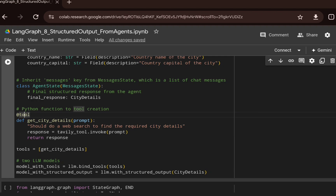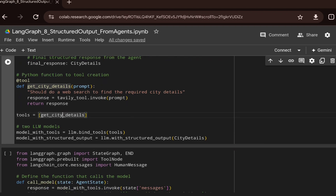We will use a decorator to convert this Python function into a tool. Then we'll create a tools variable where we pass each tool — we have only one tool — and create a list out of it.